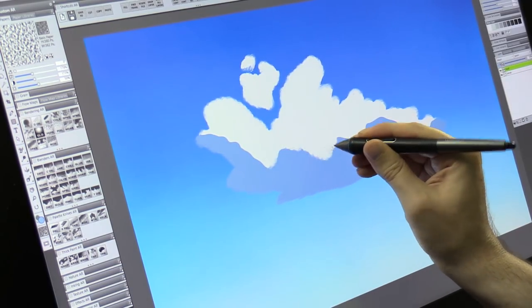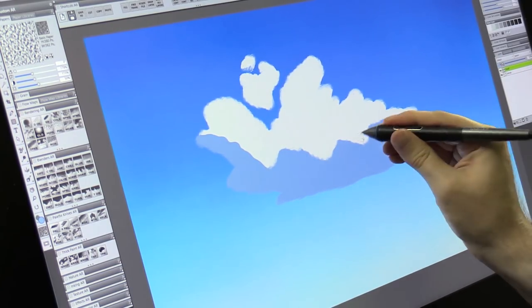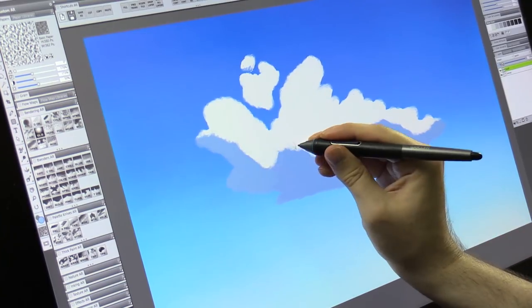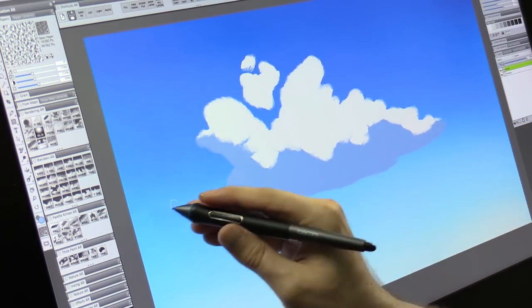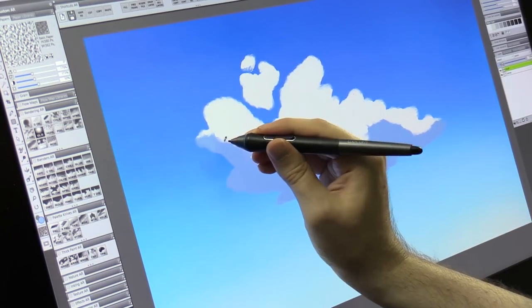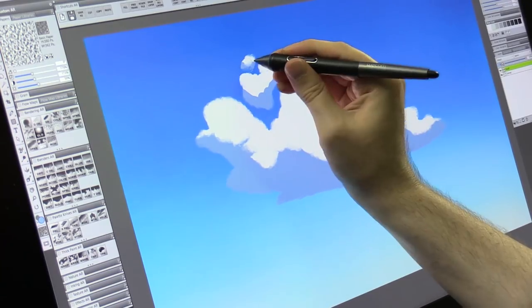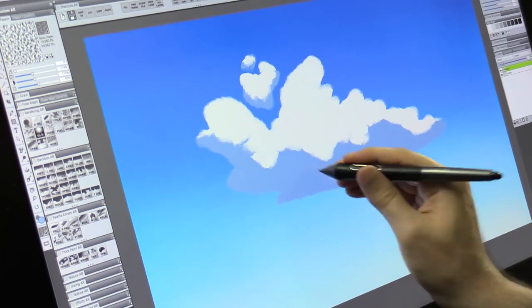Then I'll just blend along that edge using that same blender to help it look more fluffy. I don't want to forget those two smaller pieces at the top as well.